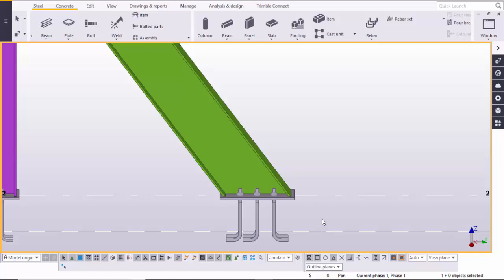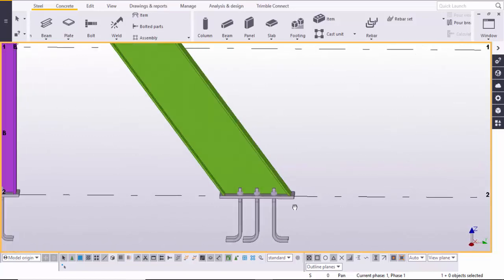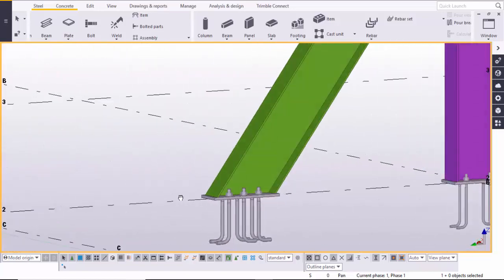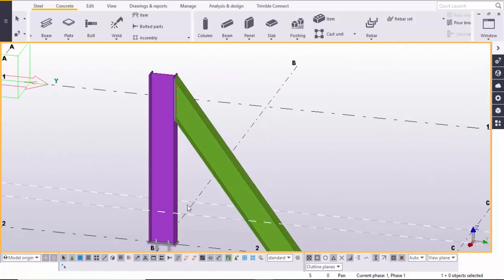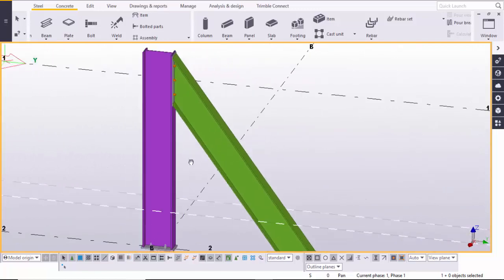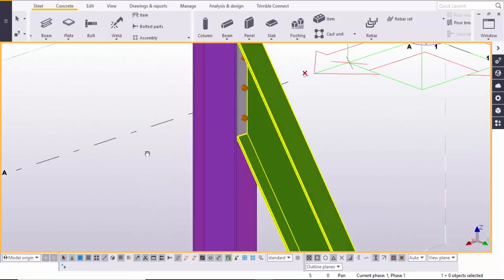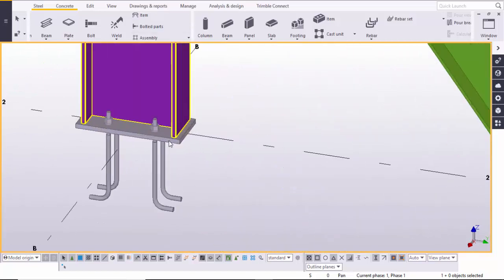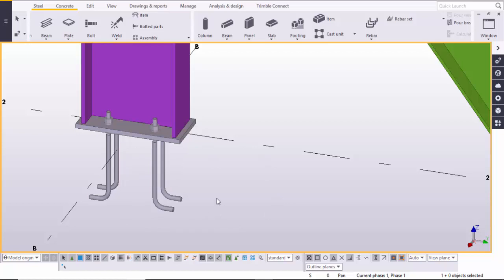Hi friends, this is Gani. In this video I'm going to explain how to create a base plate connection for an inclined member, how to create this type of structure with this type of connection, and how to create a normal base plate connection.